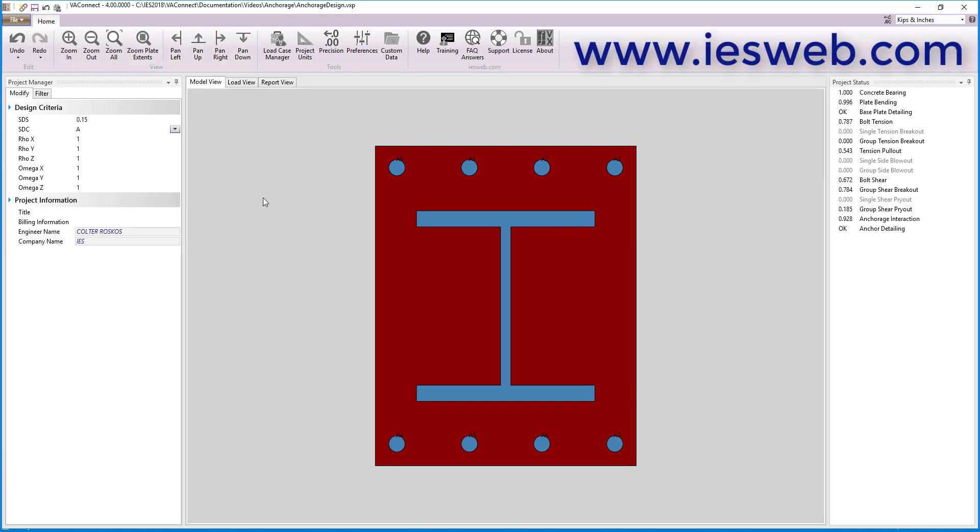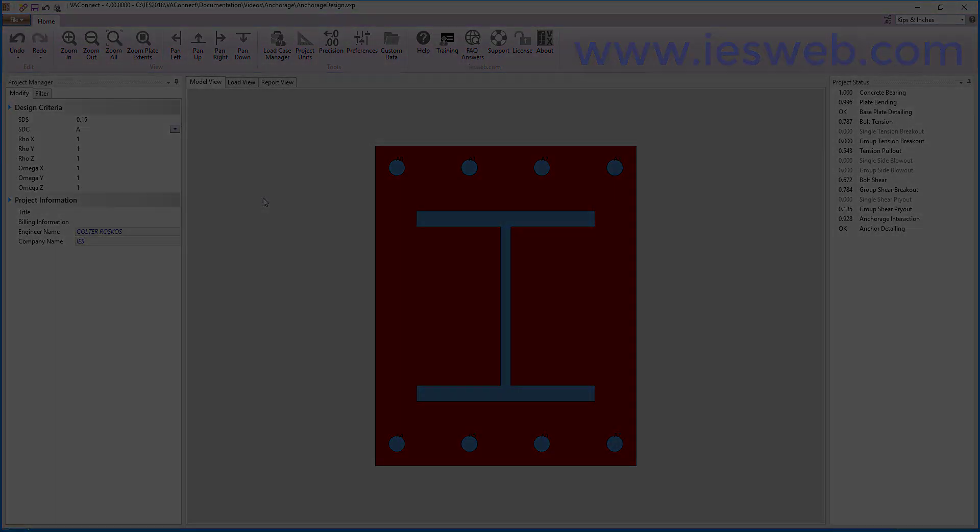In just a few minutes, we have used VA Connect to design the anchorage for the base plate for column A and column B in our project. To try VA Connect for yourself, head over to our website and download the free trial.